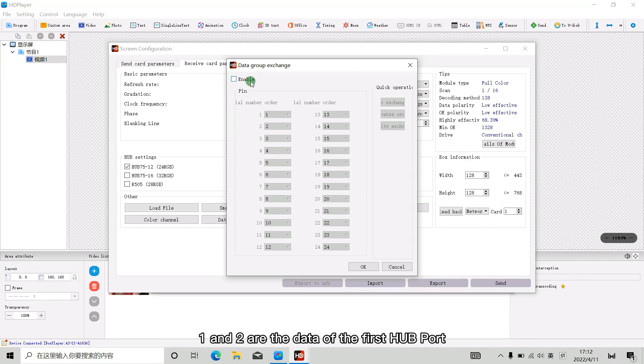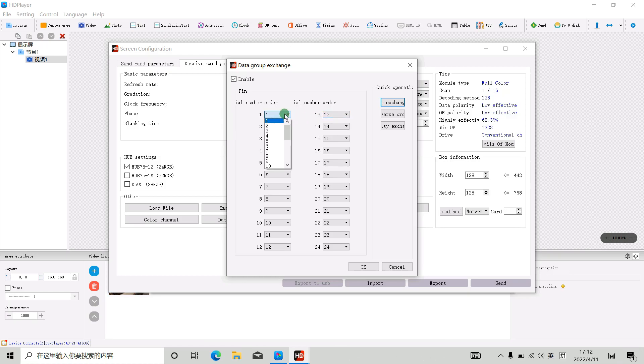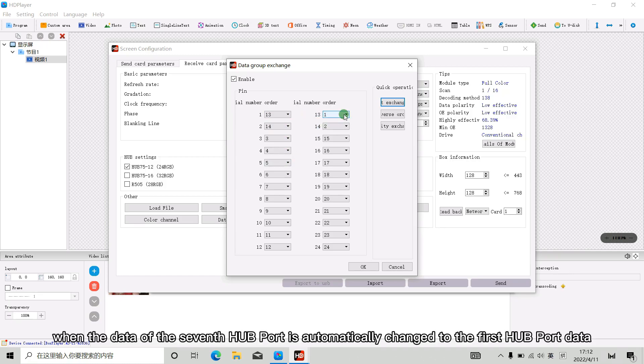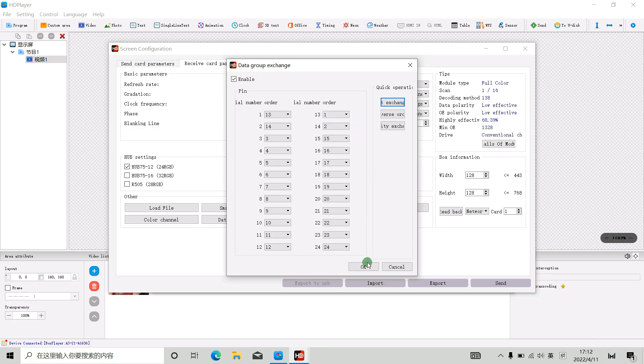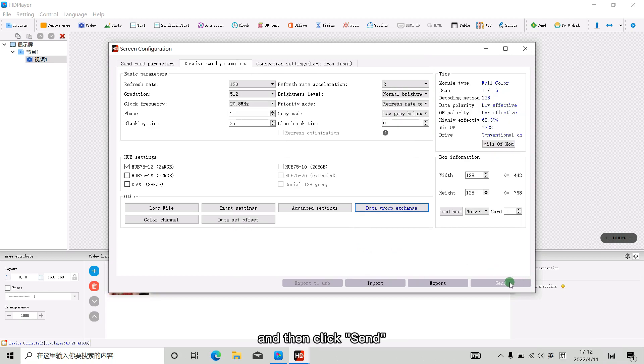1 and 2 are the data of the first hard port. 13 and 14 are for the 7th hard port. So we change 1 to 13, 2 to 14. When the data of the 7th hard port is automatically changed to the first hard port data, click the OK button to accept it, and then click Send.